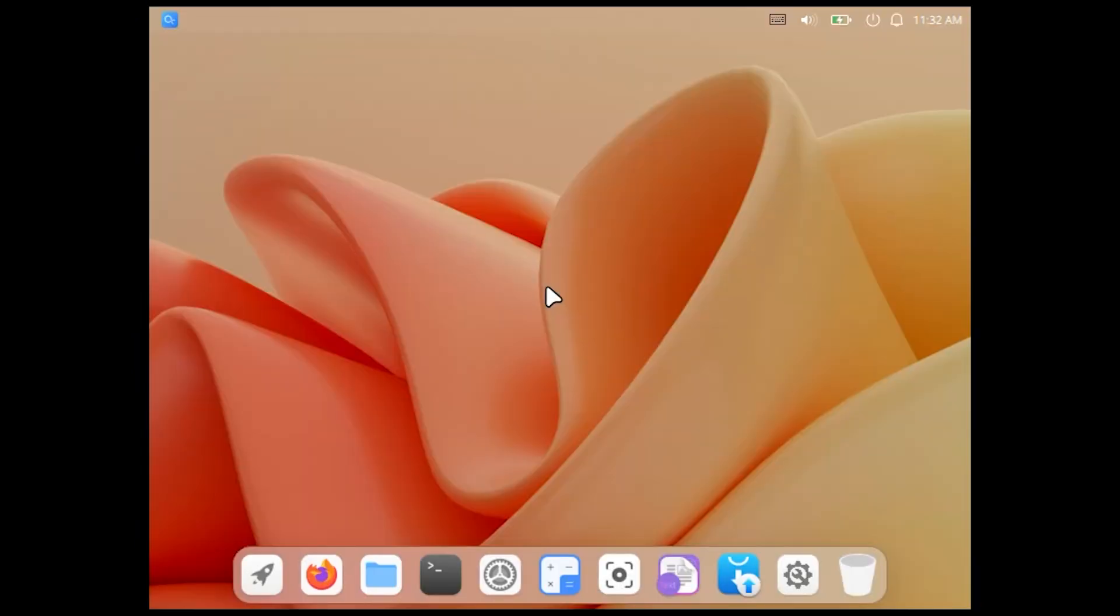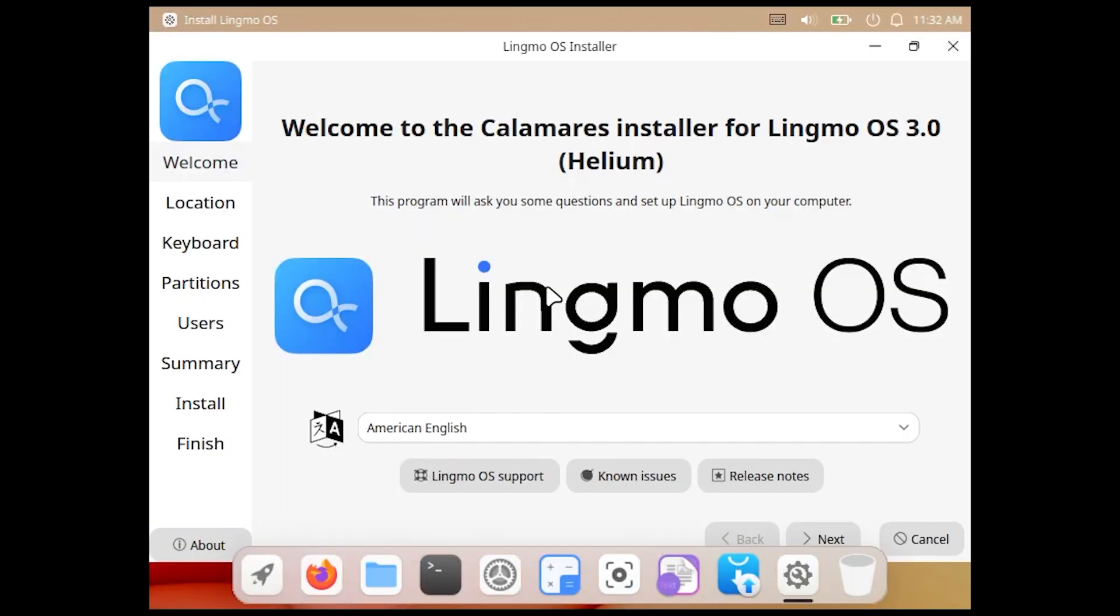And a screen like this appeared. Without further ado, I proceed with the installation and install the operating system. It is no different from a standard Linux installation.